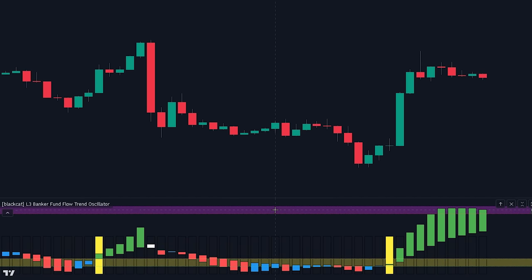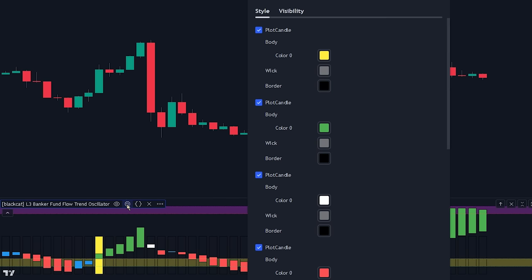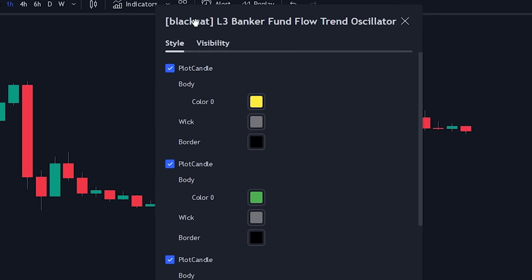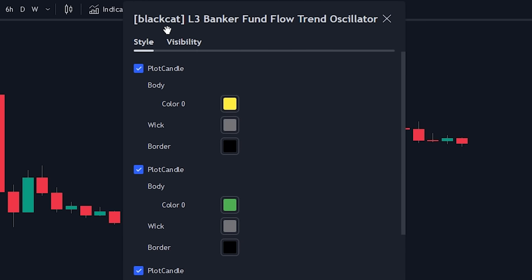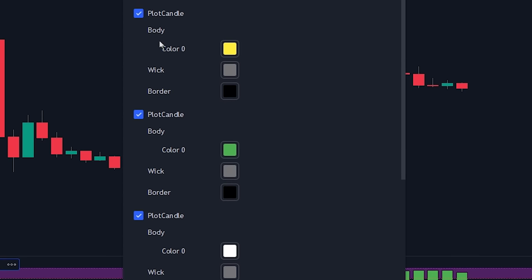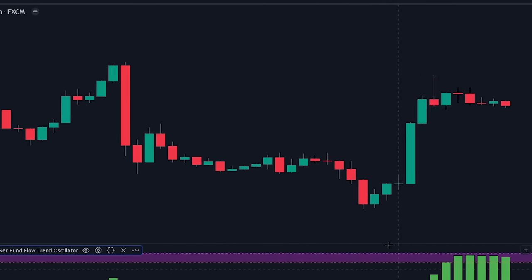Now let's change the indicator settings. To do this, navigate to the banker fund flow indicator settings tab. As you can see, the input settings can't be changed, therefore we will only be changing the style settings of the indicator. We will be unticking the upper plot candle checkbox. That was all that we needed to do.